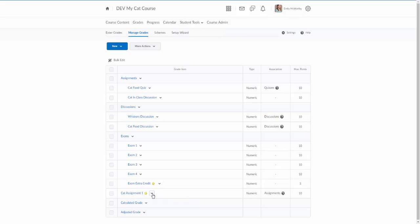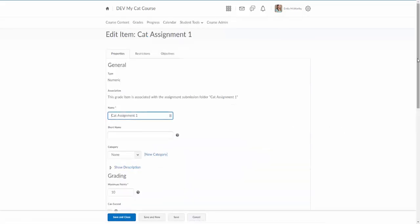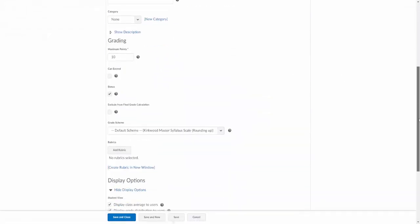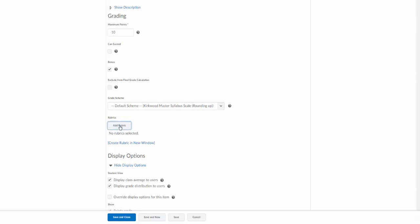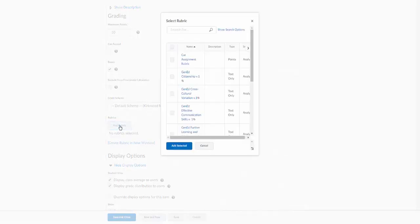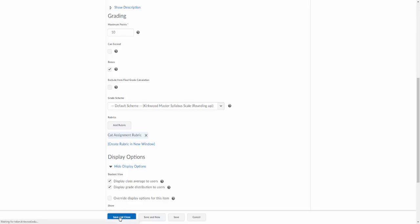I'm going to click on the arrow there, I'm going to click on edit grade item, and I'm going to attach it here as well and save and close. Now it's attached there too.